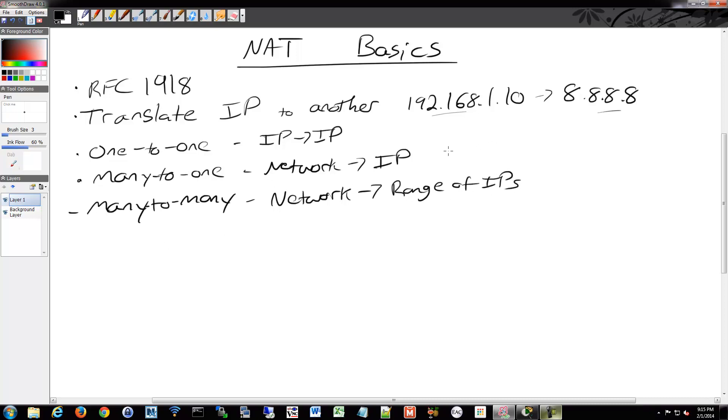Most commonly, you're going to see many to one. That's where you have your home network, you have a whole 192.168 at home or something like that or a small business. You buy a single IP address, either dynamic or static from your service provider. And then that gets, your internal addresses get translated to that external address.